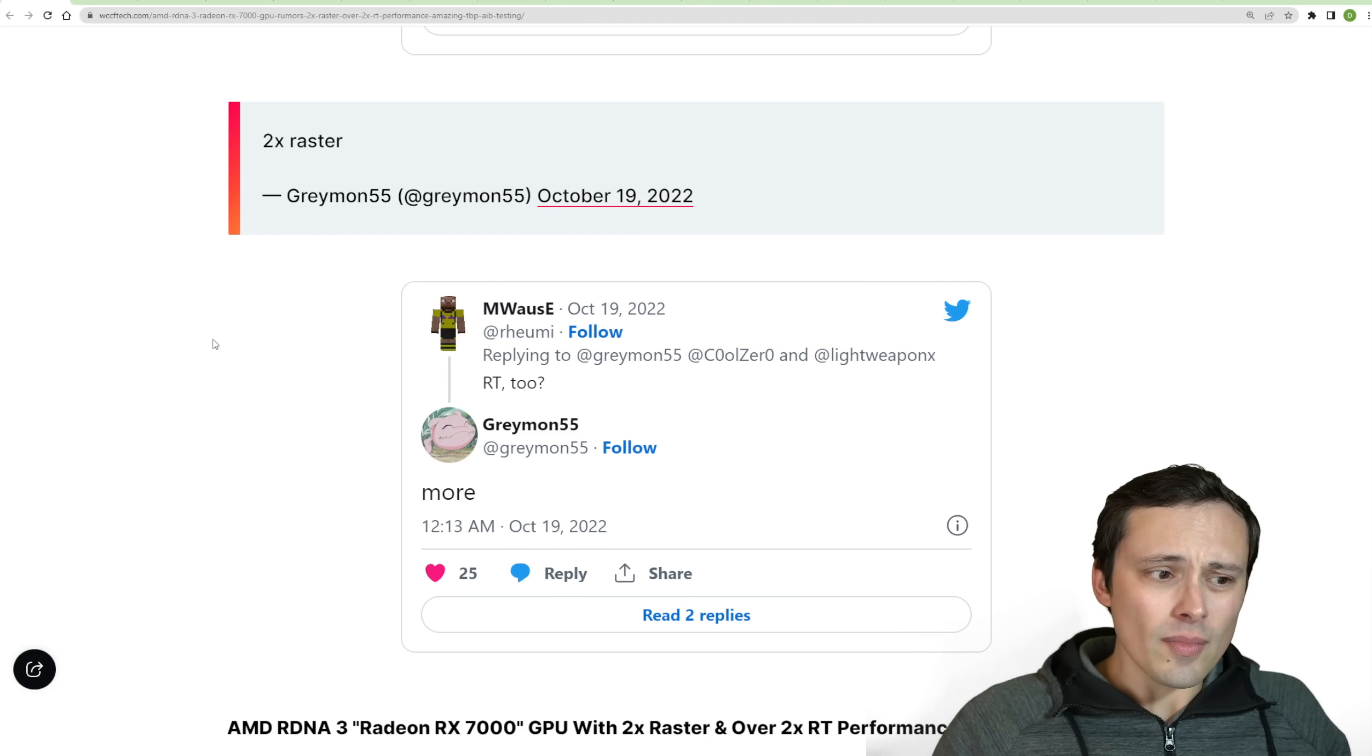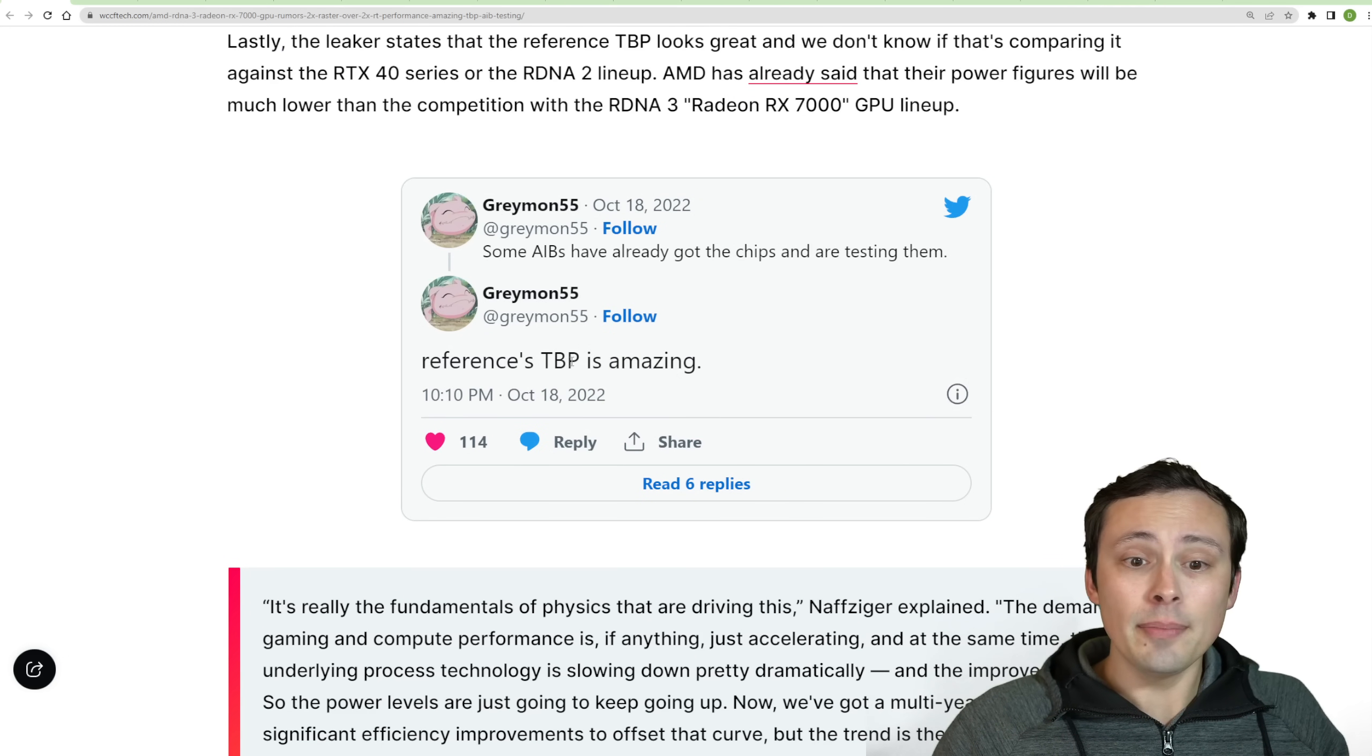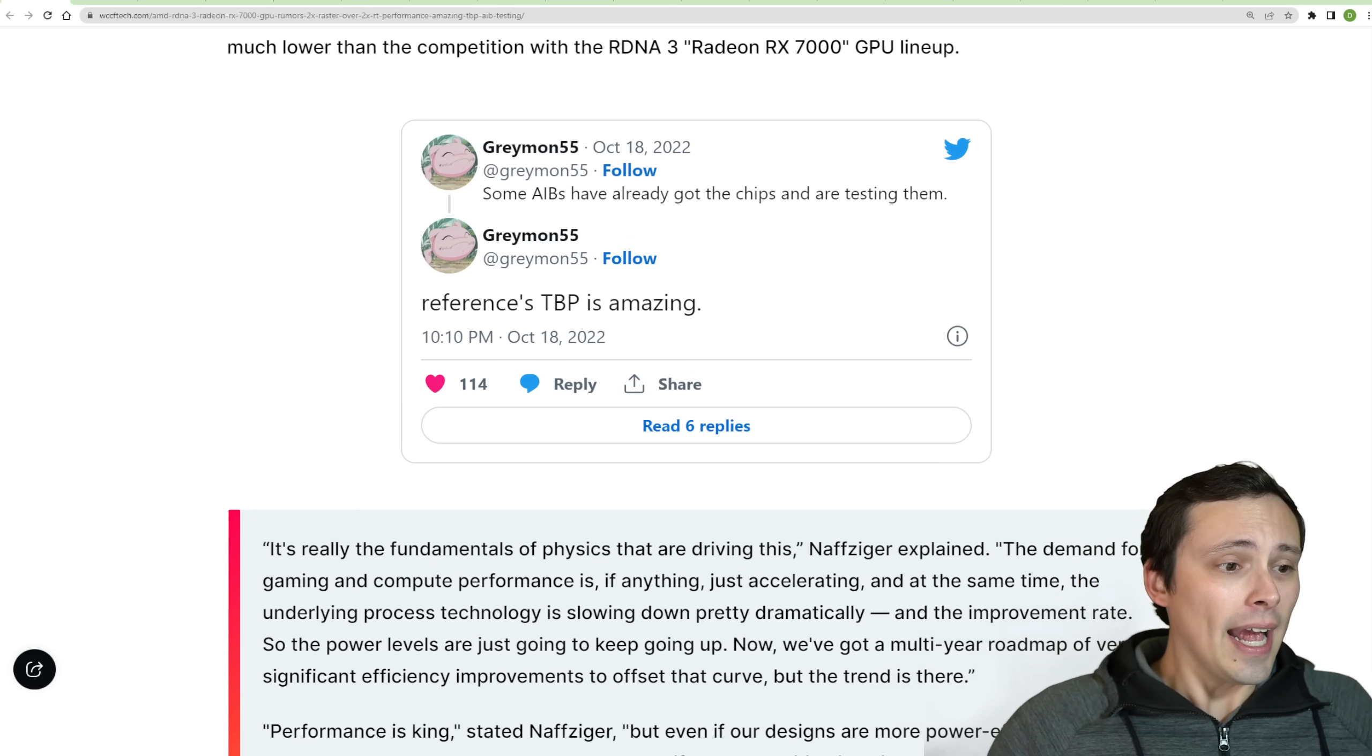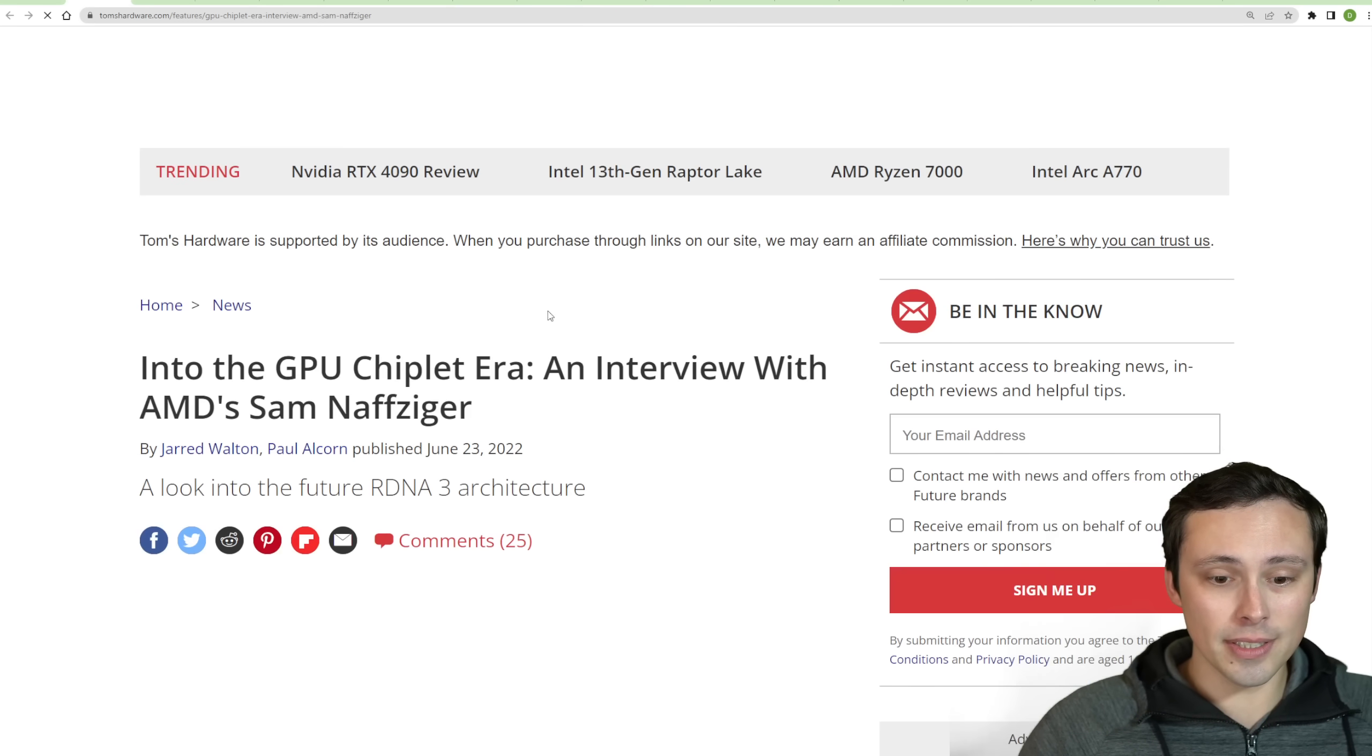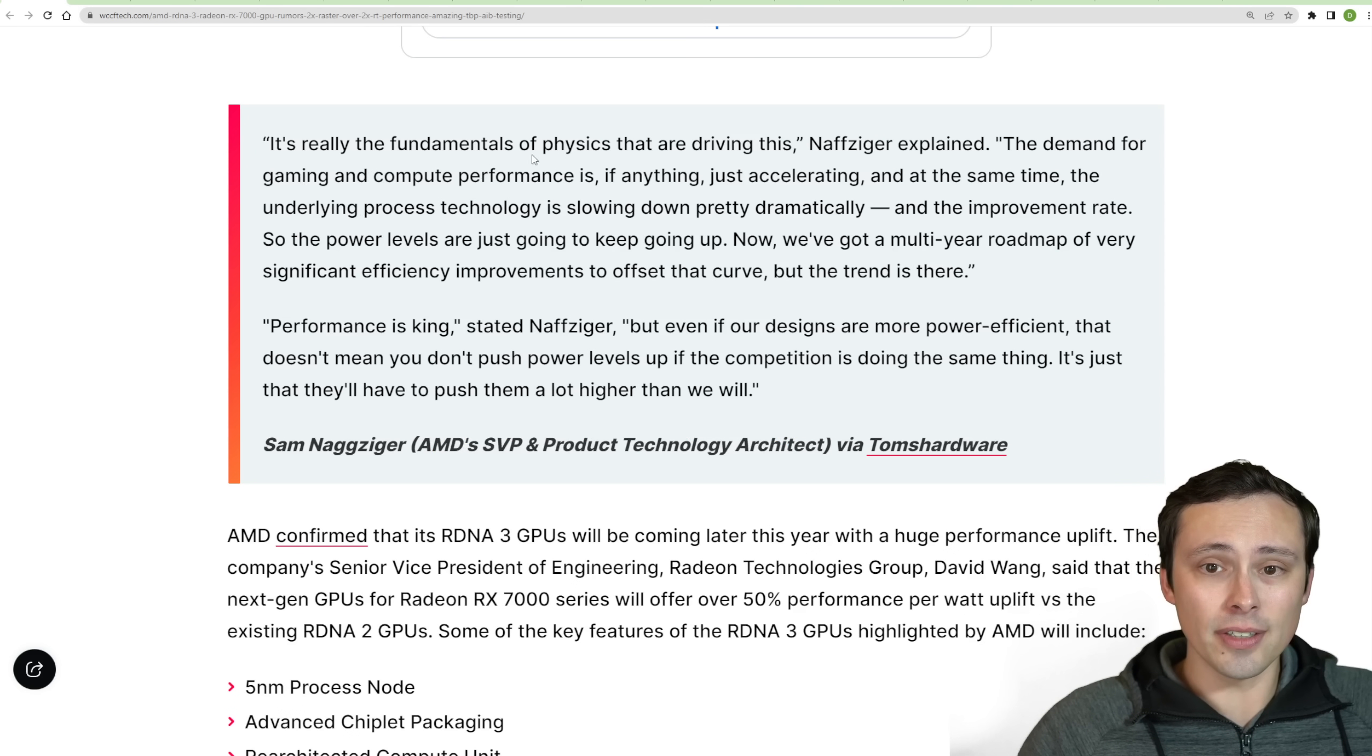Now, the other thing that we're seeing claimed here is regarding the TBP. So replying to his own post about AIBs getting the chips and testing them, saying reference TBP is amazing. So talking about the board power. And this would go along with some quotes we've seen from AMD's SVP and product technology architect at Tom's Hardware.